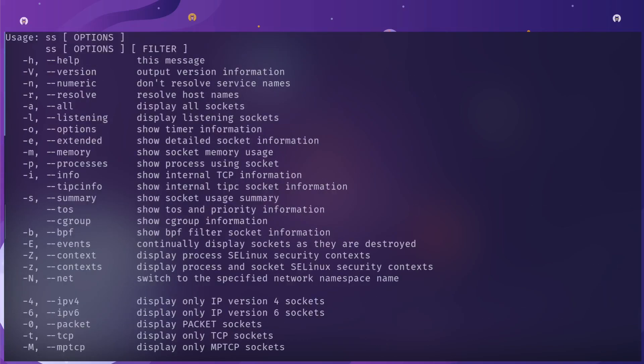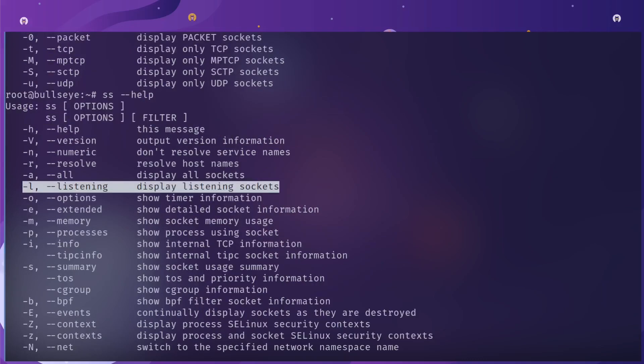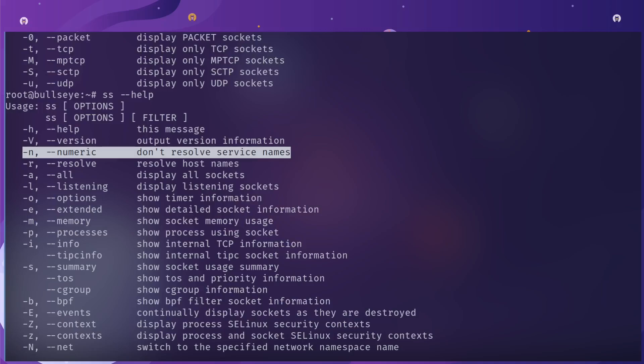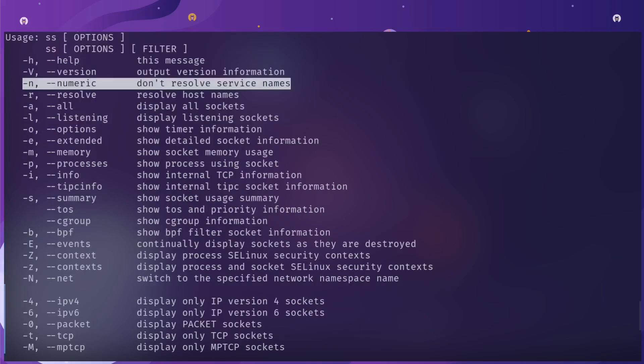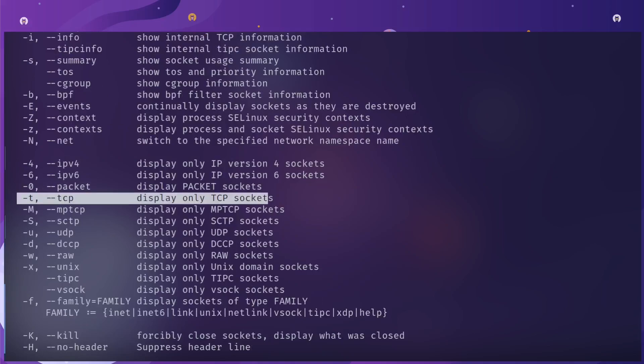The l flag displays listening sockets. The n command means show numeric, so it won't say HTTP, it will say port 80. The t flag shows TCP sockets only, and the p flag shows the process running against that socket.